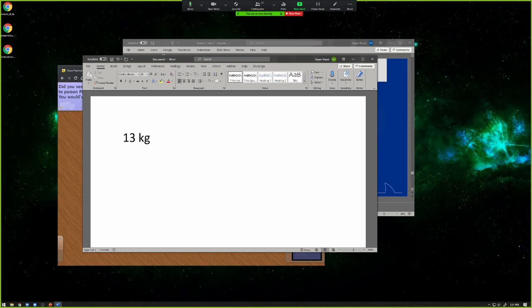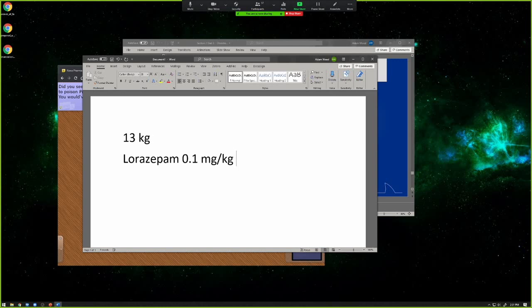They're seizing, so we want to give — let's do some Ativan, right? So we'll do lorazepam. And we want to do 0.1 milligrams per kilogram, and we'll do that IV once. So we want to calculate that out. You say, okay, how much is that going to be?